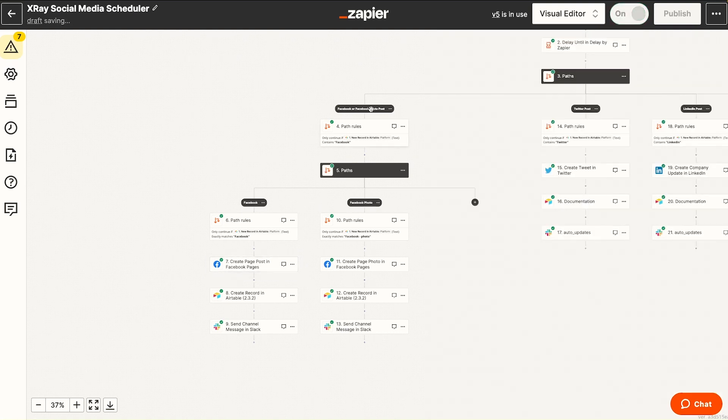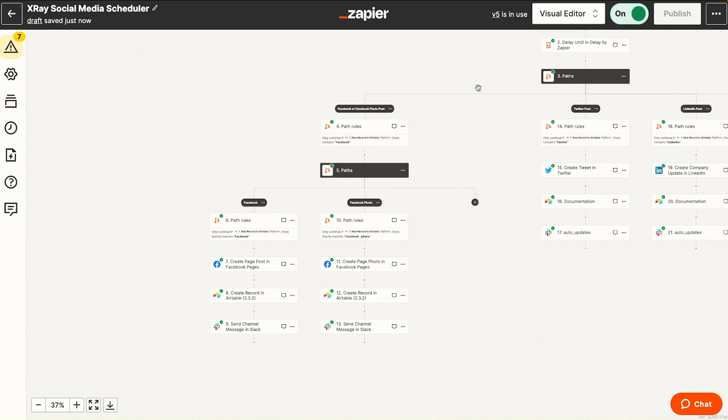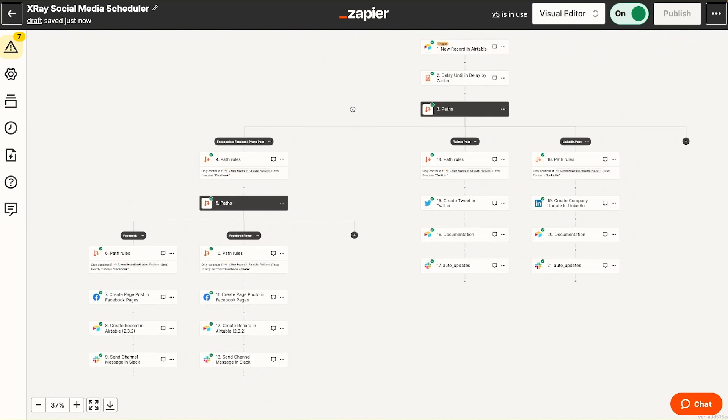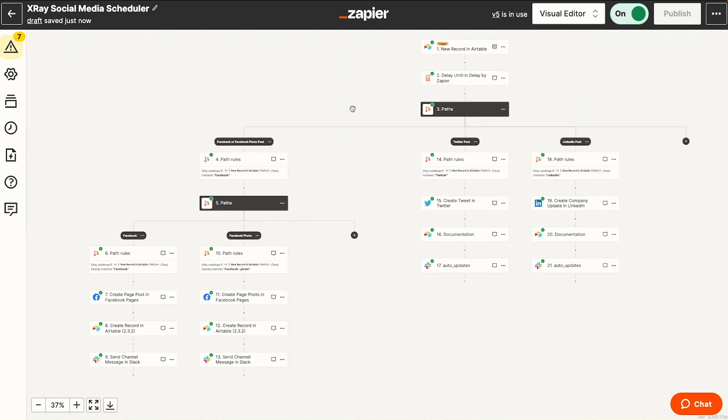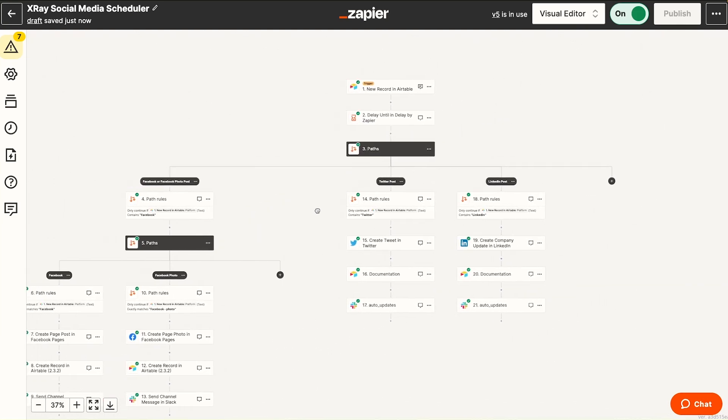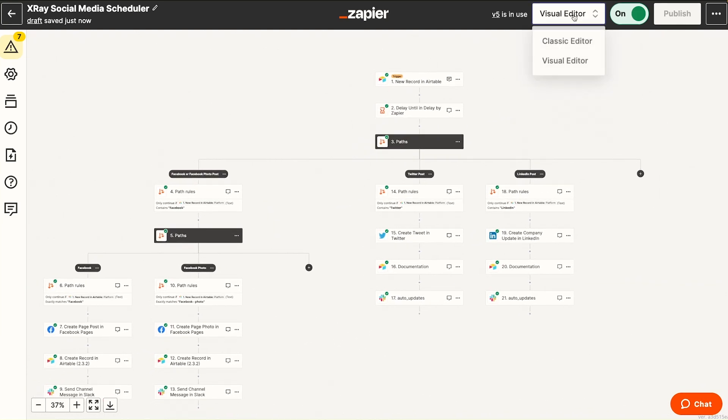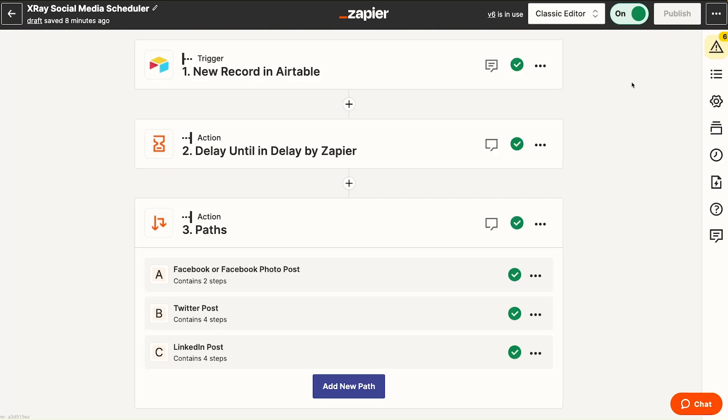Because we have two layers of paths, we're able to see this in the visual editor. We're not able to see this in the classic editor, as you'll see in a moment. Let's take a look at the classic editor and see what kind of detail we're missing here.